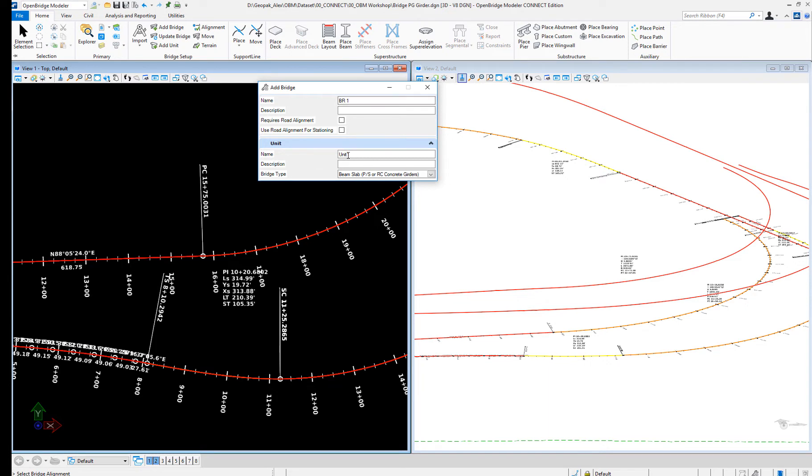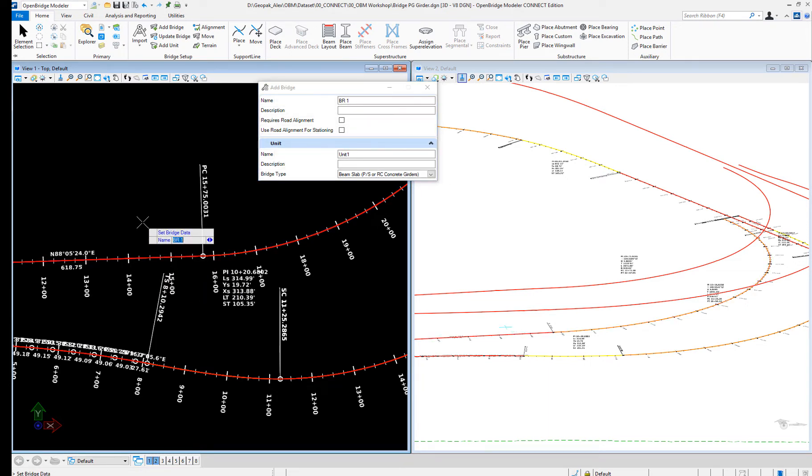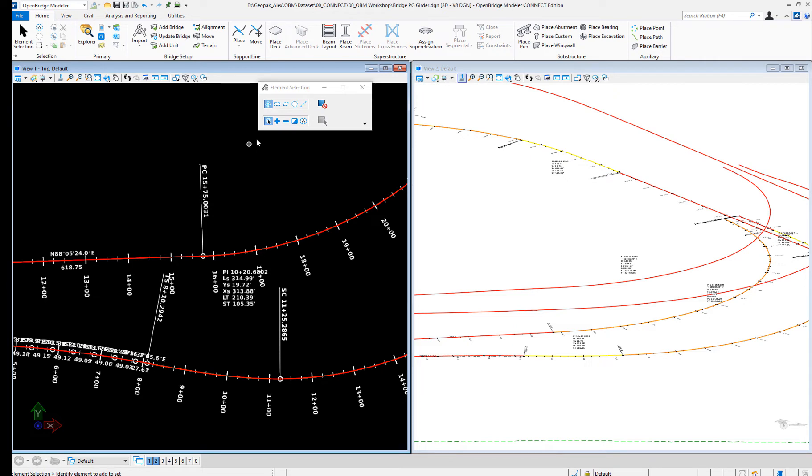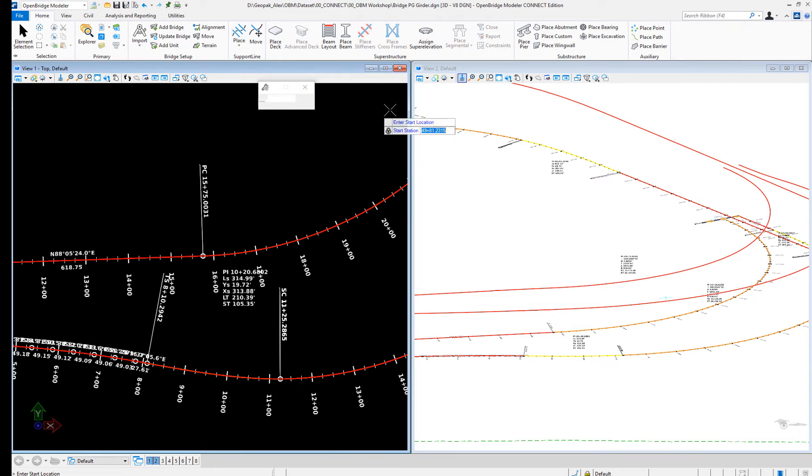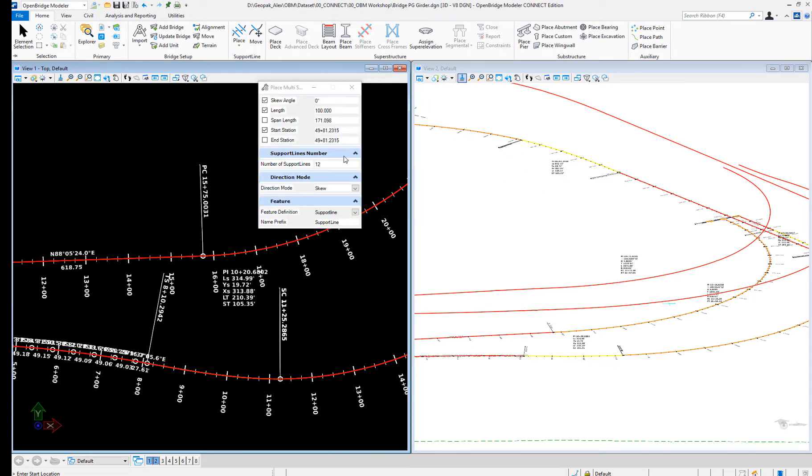Bridge 1, unit 1. I select the alignment and I will just create that one. So I will place some supports and just place three supports on that.